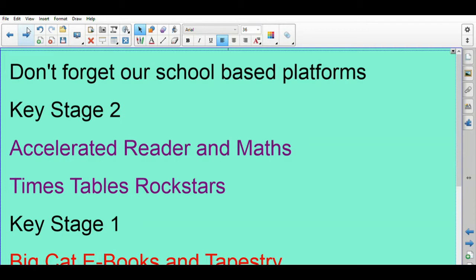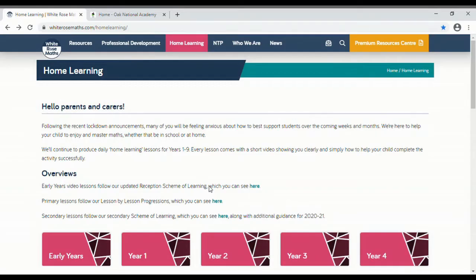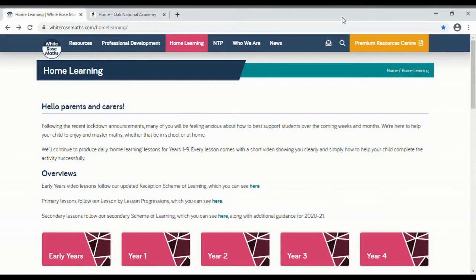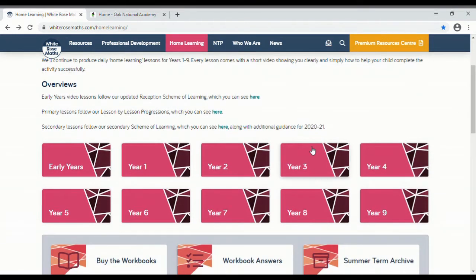So this is White Rose Home Learning website. So when you put in whiterosemaths.com/homelearning, this is what you'll see and you can see that each year group has a tab.